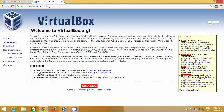VirtualBox enables you to run other operating systems like Linux, other Windows versions, or Mac OS on this VirtualBox software, so you don't need to uninstall anything and you can run two operating systems in parallel.